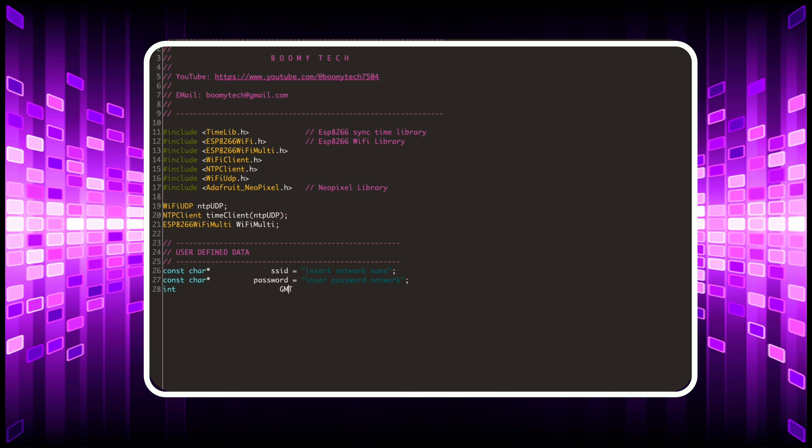The GMT variable indicates the time difference from the Greenwich Meridian.